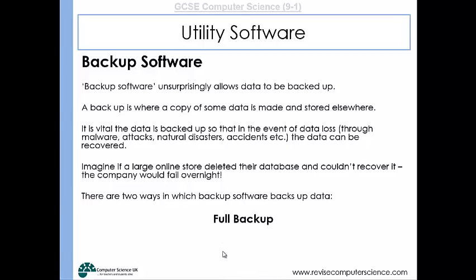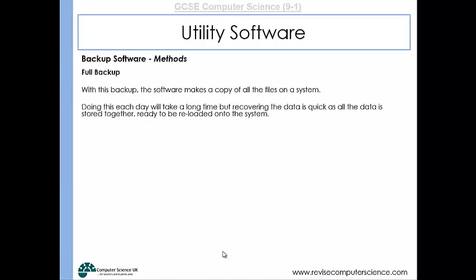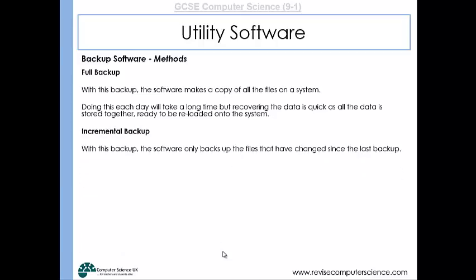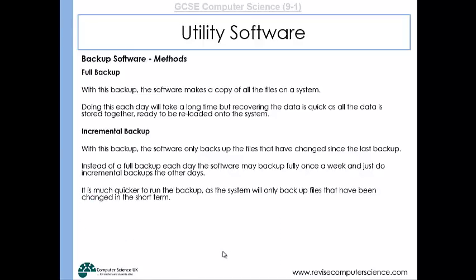There are two ways to back up data: a full backup or an incremental backup. With a full backup, the software makes a copy of all the files in the system. Doing that each day might take a long time, but recovering the data is quick because all data is stored together. Incremental backups are where you back up only the files that have changed since the last backup — you might do a full backup once a week and incremental backups on all other days. It's much quicker to run, but it takes longer to recover the data because you have lots of different backups to reload incrementally. However, it does leave a useful audit trail of the files that have changed.